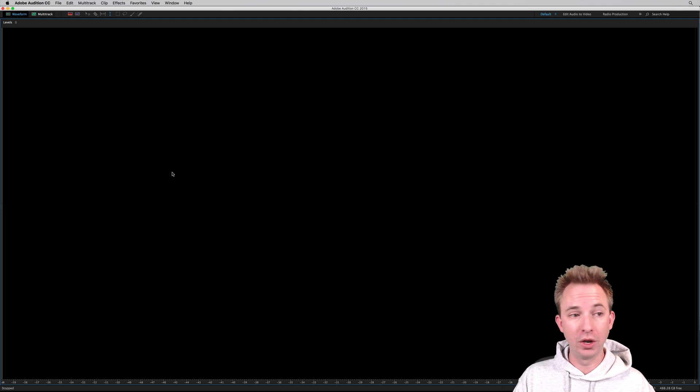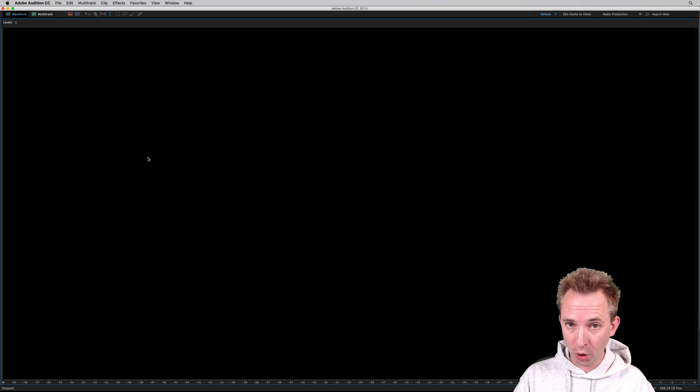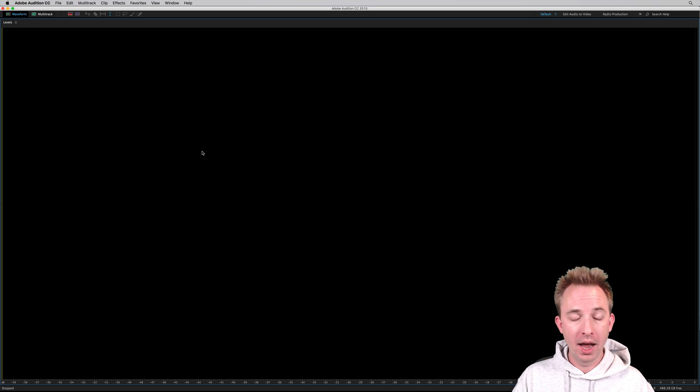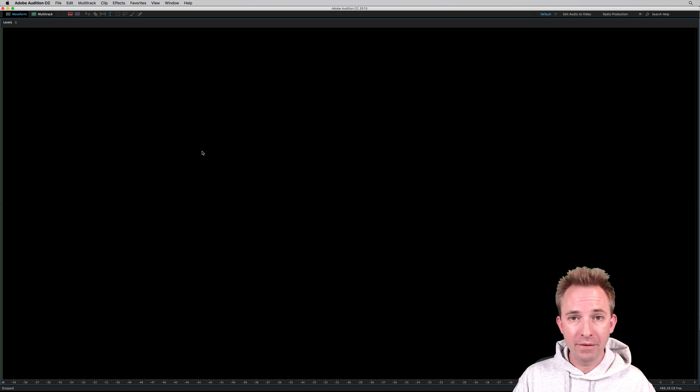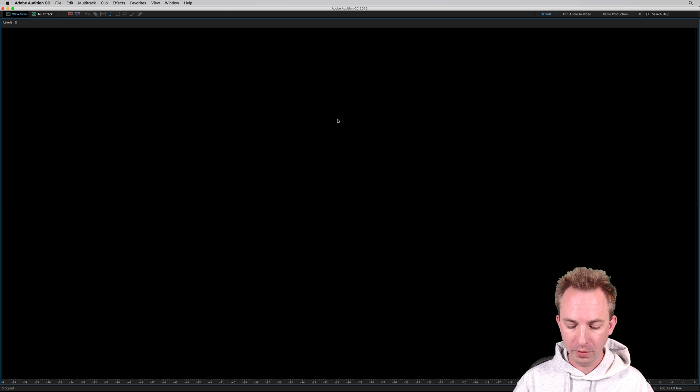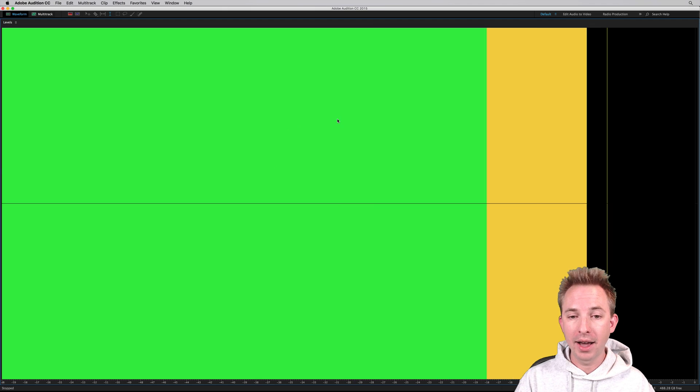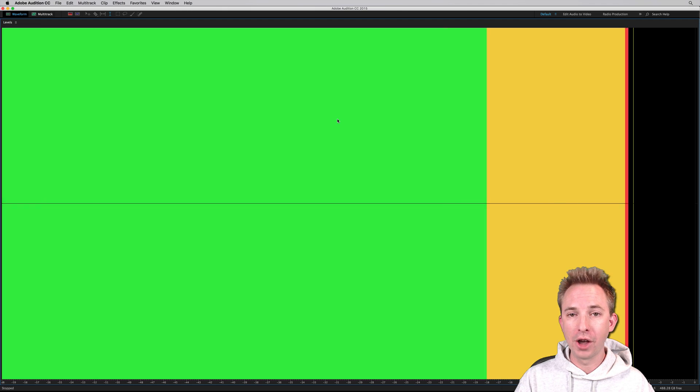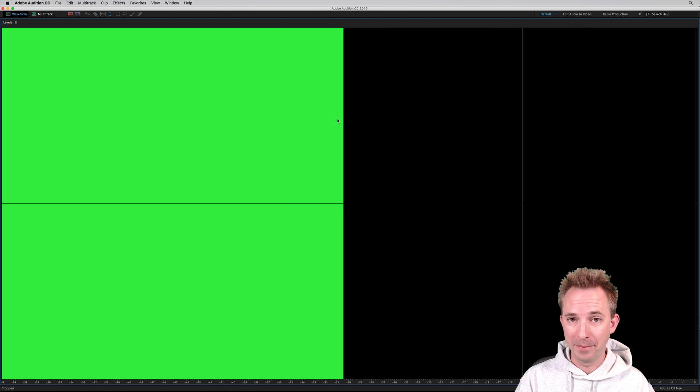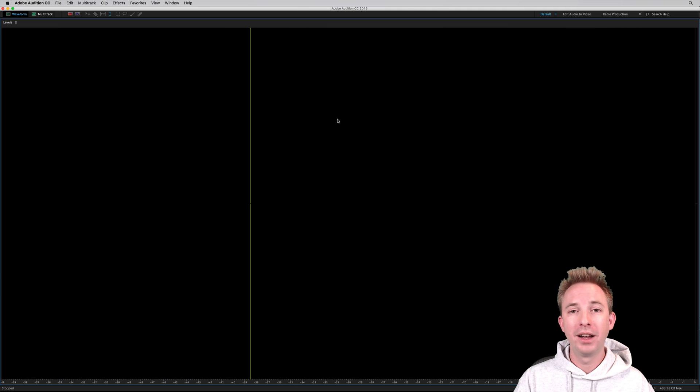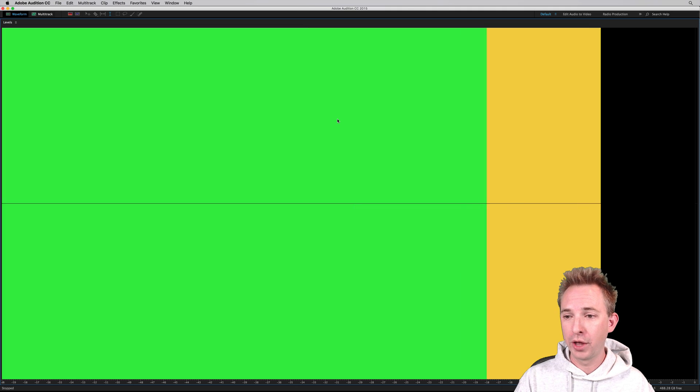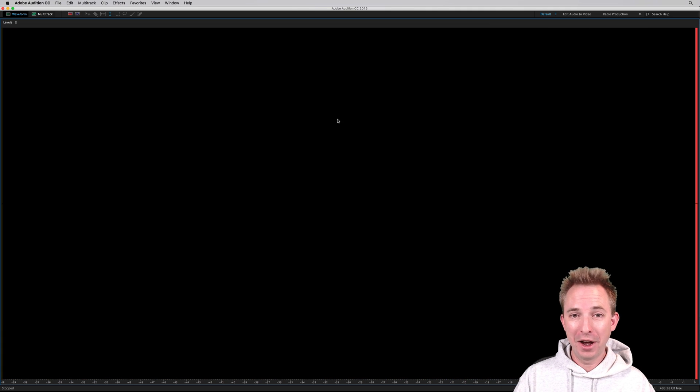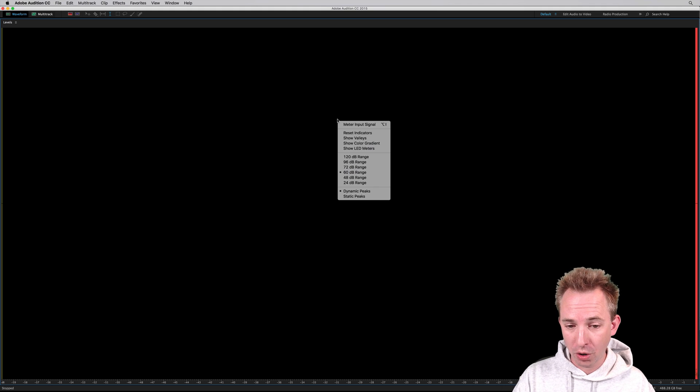Now, another tip you can use the levels meter for is actually monitoring the input, your recording input to Adobe Audition. So before I start recording, I don't know what level my mic is at. I can either right-click and hit meter input signal, or I can hit option, which would be alt on a PC, and the letter I. There you go. You can see my levels right there. And if I scream, I almost tickled the red. So monitoring the input signal can be quite handy before you start a recording.